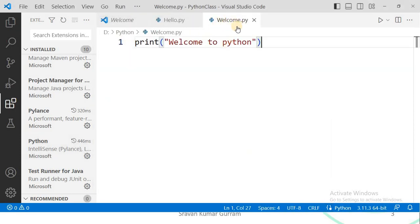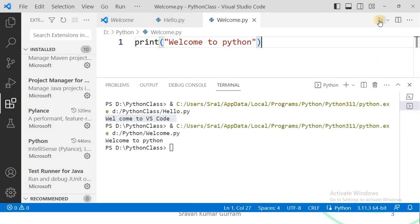Now you can observe welcome.py is created. For execution, you can use the terminal, or if you have installed the extensions, you can use the run button. The output is: Welcome to Python.